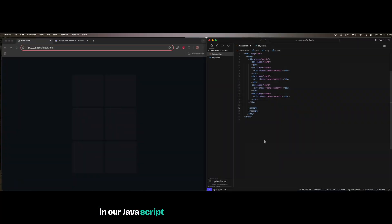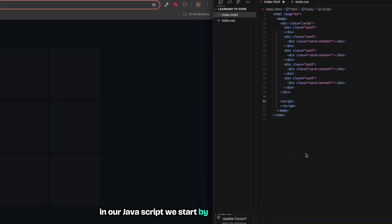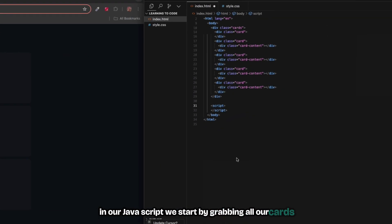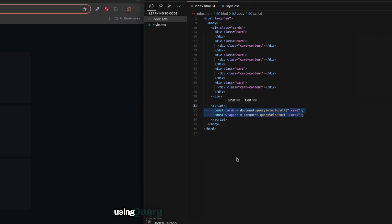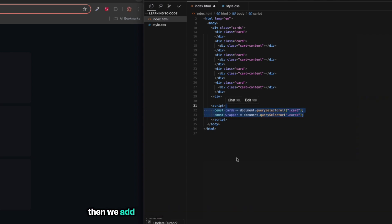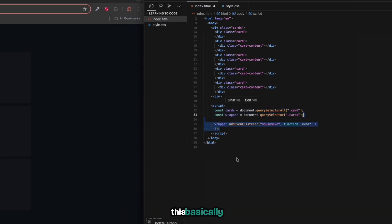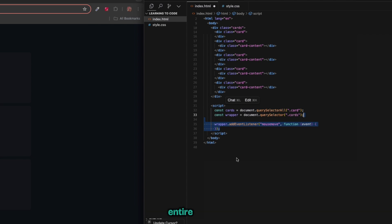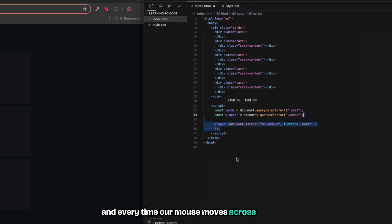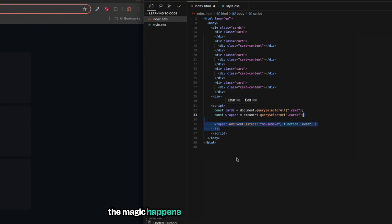In our JavaScript we start by grabbing all our cards and our wrapper container using query selector all and query selector. Then we add a mouse move event listener to our wrapper. This basically creates an invisible tracking layer over our entire card grid, and every time our mouse moves across this area the magic happens.